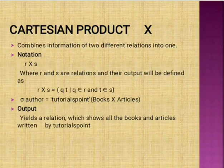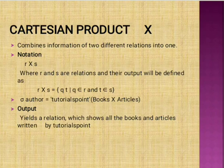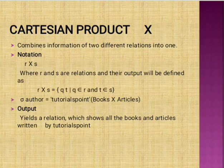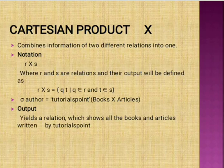Cartesian Product combines information from two different relations into one. Notation: R Cartesian product S, where R and S are relations. The output is defined as R × S = {(Q, T) | Q belongs to R and T belongs to S}. For example, selection of author equal to 'Tutorial Point' from books Cartesian product articles gives a relation showing all books and articles written by Tutorial Point.